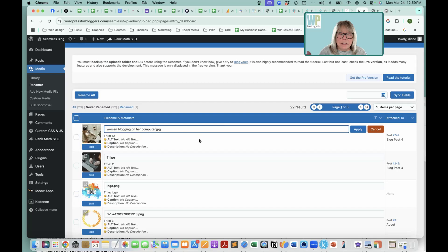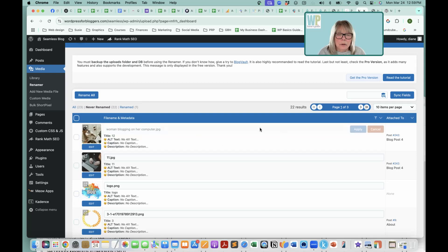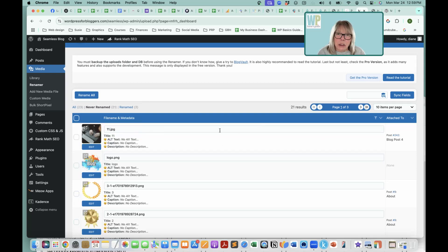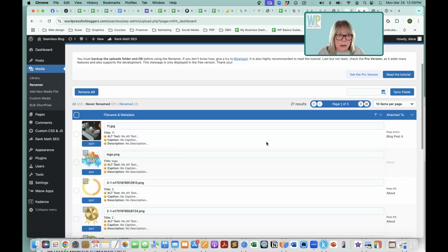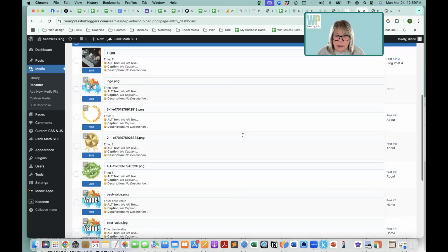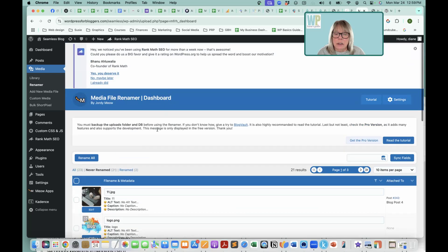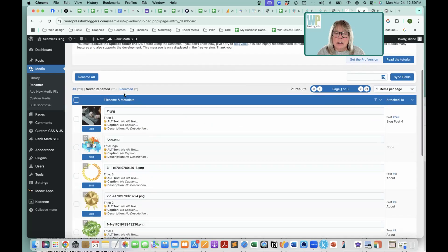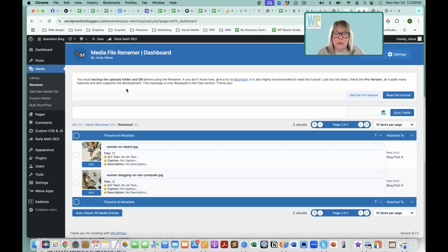That gives it a nice description of what is in that. Now you see when I clicked apply, it disappeared. So it's gone over here now. It's gone over to renamed.